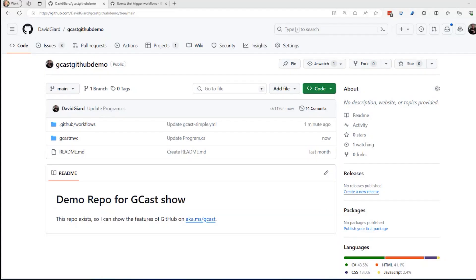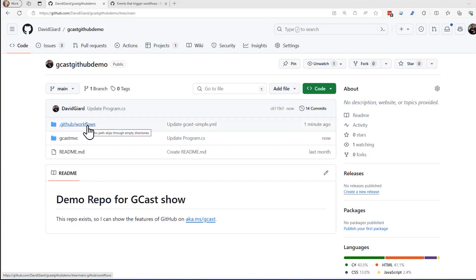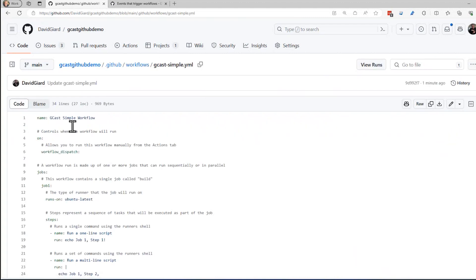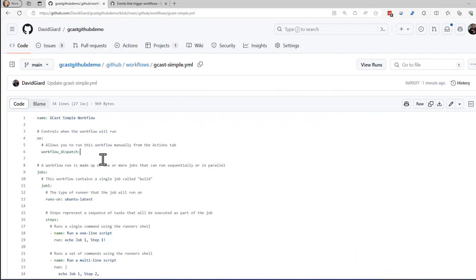Hi, this is David. We are continuing our discussion on GitHub Actions. We created in the last video a simple GitHub action, sometimes called a workflow, that will just simply echo out some information to the screen. It's right here in this repository under the GitHub workflows folder. I call it gcast simple, and you can see that it has one trigger on workflow dispatch. If you recall from the last video, that means that I could trigger it manually just by pushing a button.